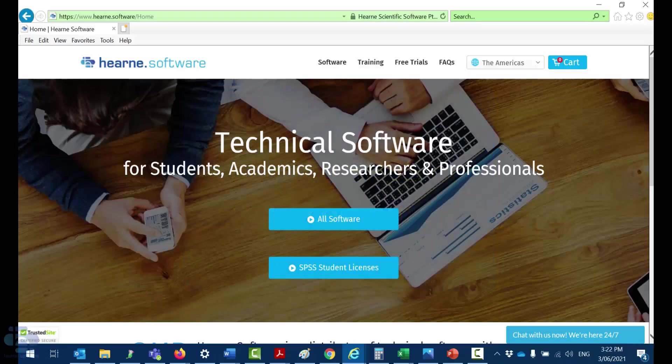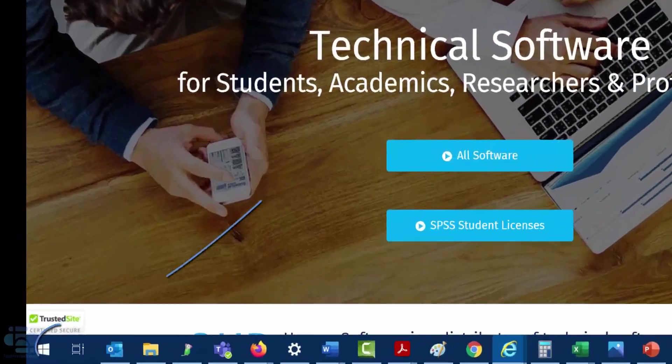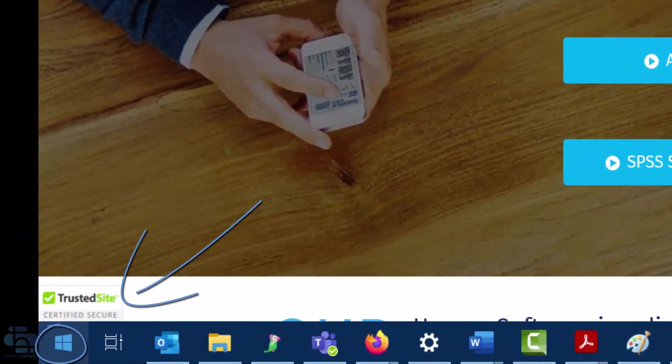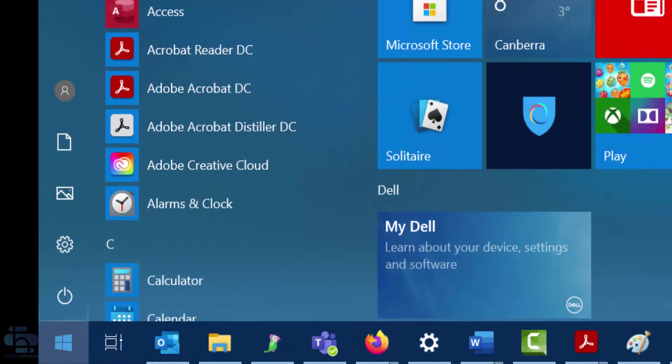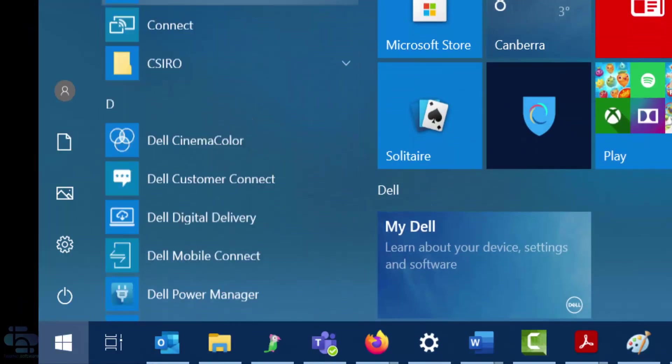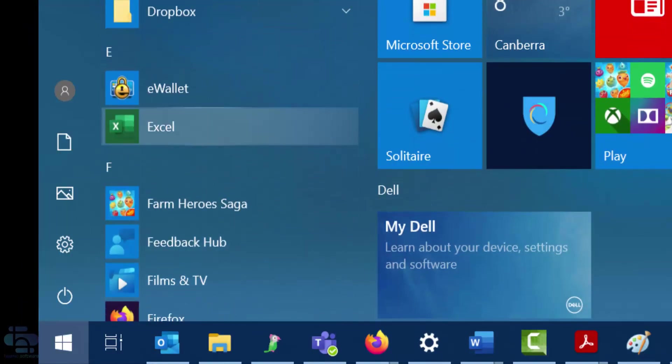If you're on Windows 10 you can find the program by going to the start or windows icon in the bottom left of your screen and then scrolling through your installed apps.